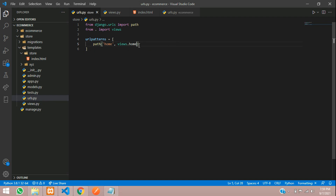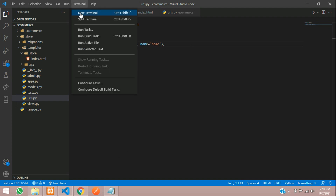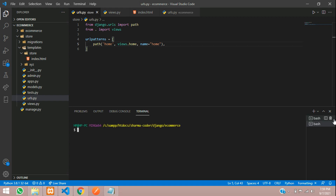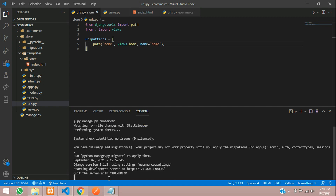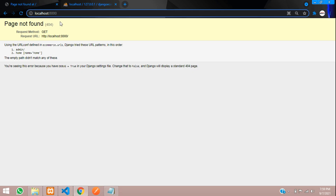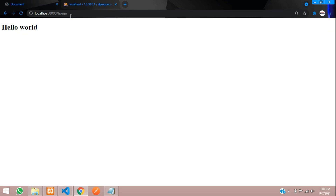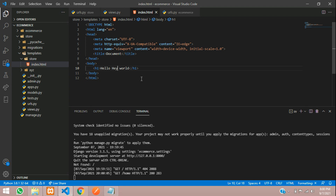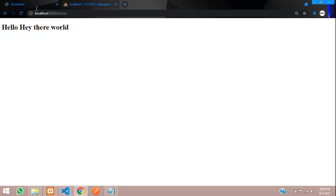Give a name to this path: name equals home. Save and let us test the output. Open your terminal and run the project: py manage.py runserver and hit enter. It started — refresh. It says page not found because we haven't registered any URL with blank. Call the home URL and you can see the template has been rendered. Let me change the text to 'hey there', save and refresh — the HTML template is being called.